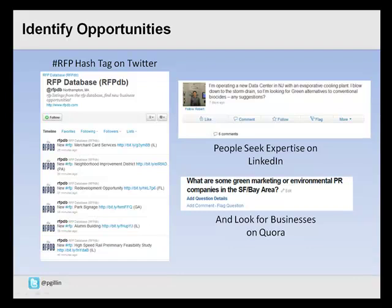You can use online communities to identify opportunities because people ask for advice and recommendations. On Twitter, there is a hashtag called RFP — a Twitter account that consolidates RFP requests, essentially invitations to bid on contracts. In LinkedIn groups, you'll see people asking questions and seeking expertise, such as: 'I'm operating a new data center in New Jersey with an evaporative cooling plant and looking for green alternatives to conventional biocides. Any suggestions?' If that's your business, it's an opportunity to recommend products or features.